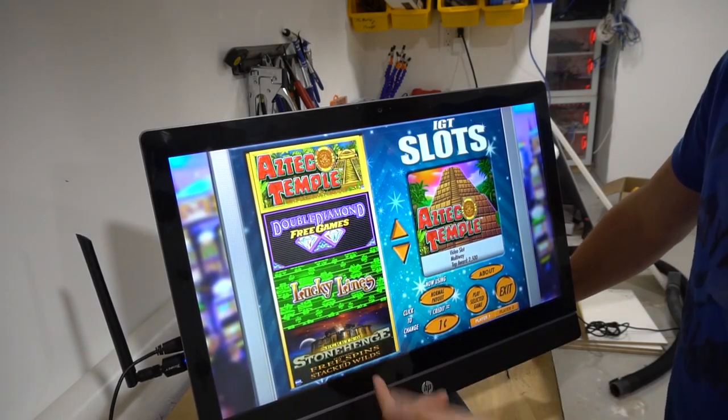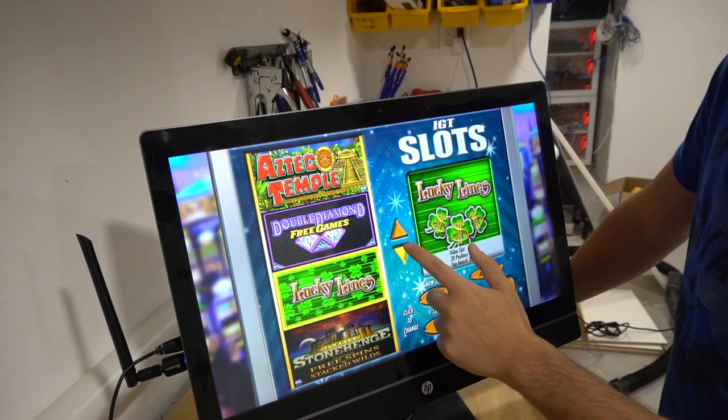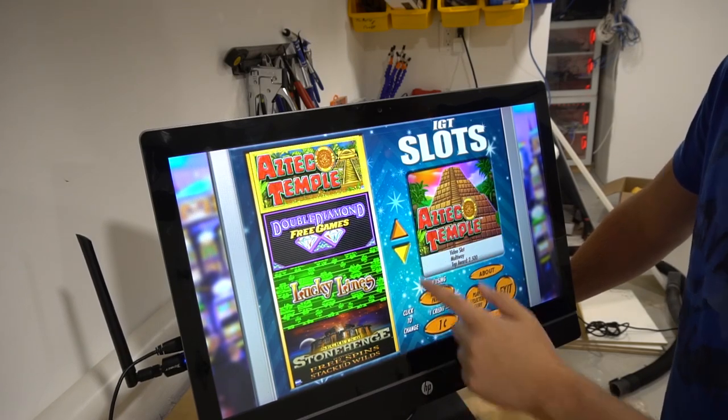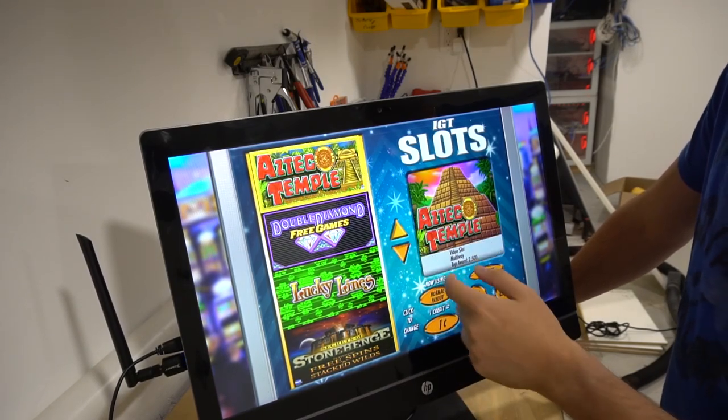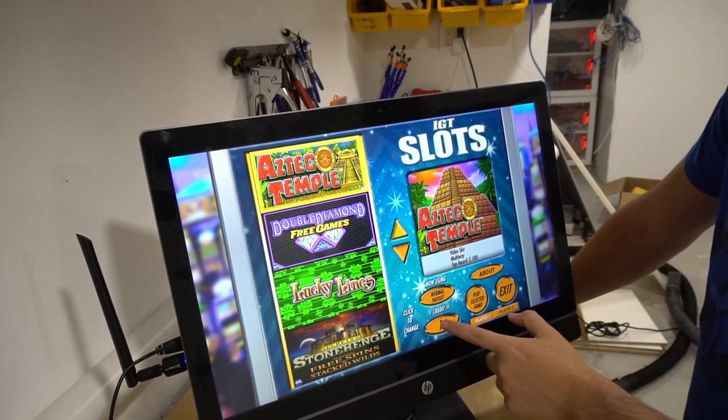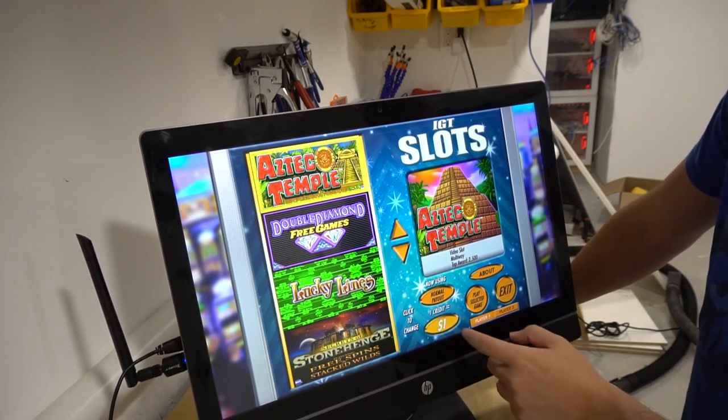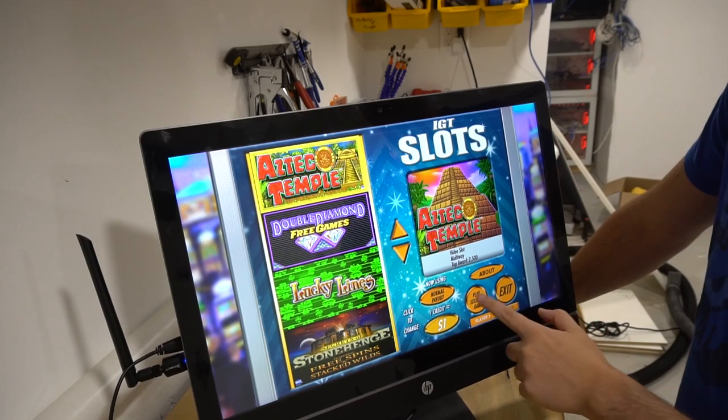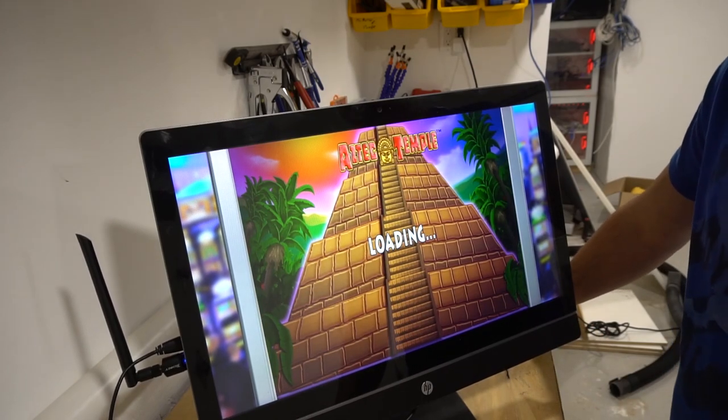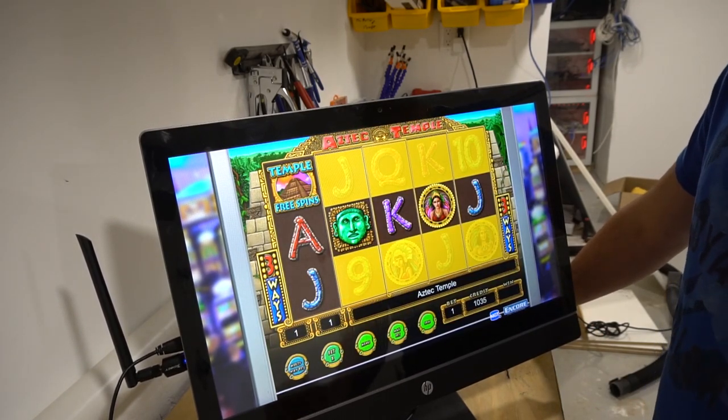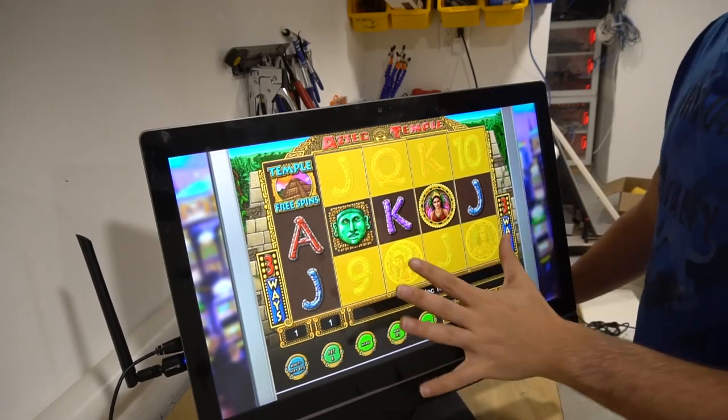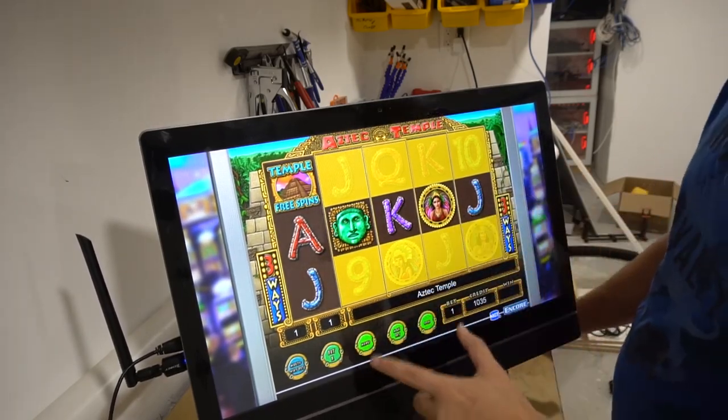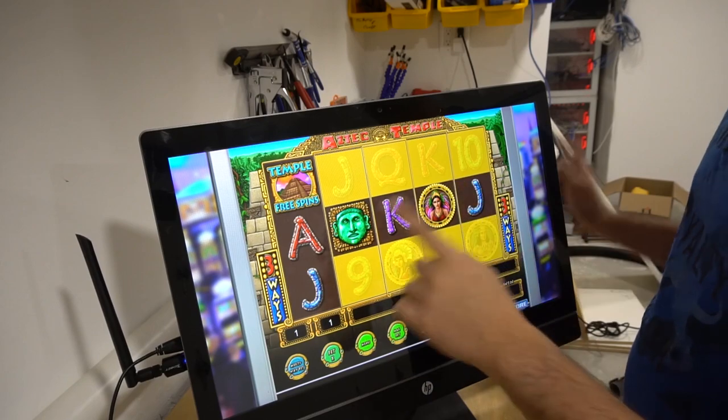So here for example, in this one we have four different slot machines that we could pick from. As you can see, I could literally scroll around. Let's do Aztec Temple and then you could figure out what you want to do as far as money-wise. And then we could play select the game. Again, these IGT slots are very clean. They always work. And again, it's fully usable with the touchscreen.